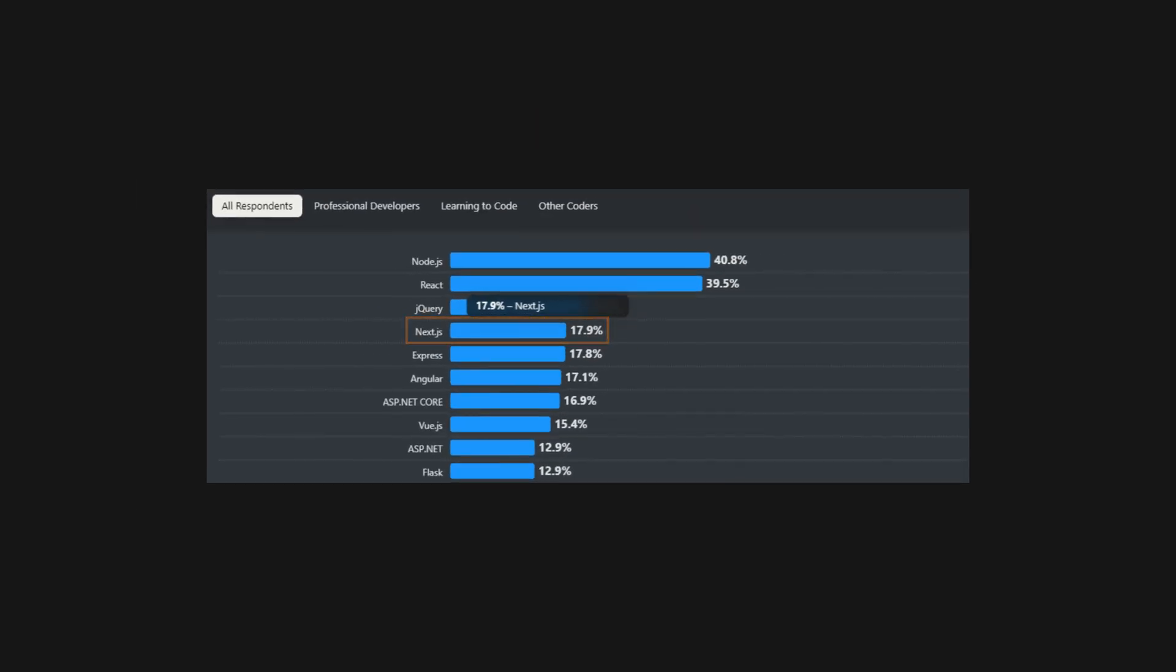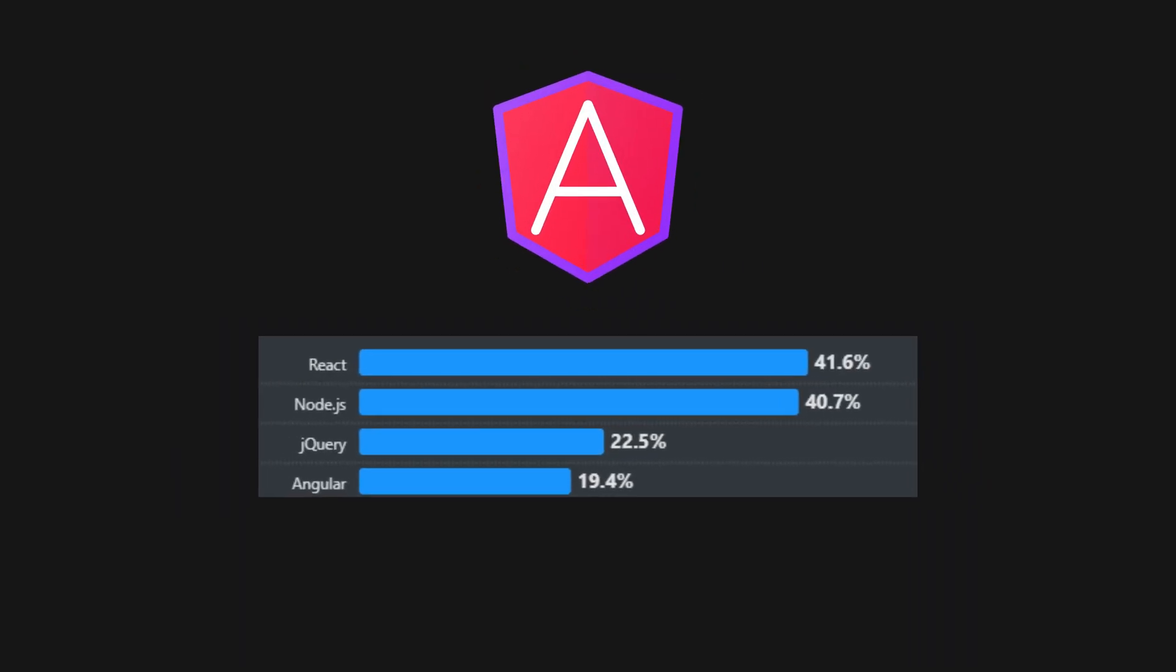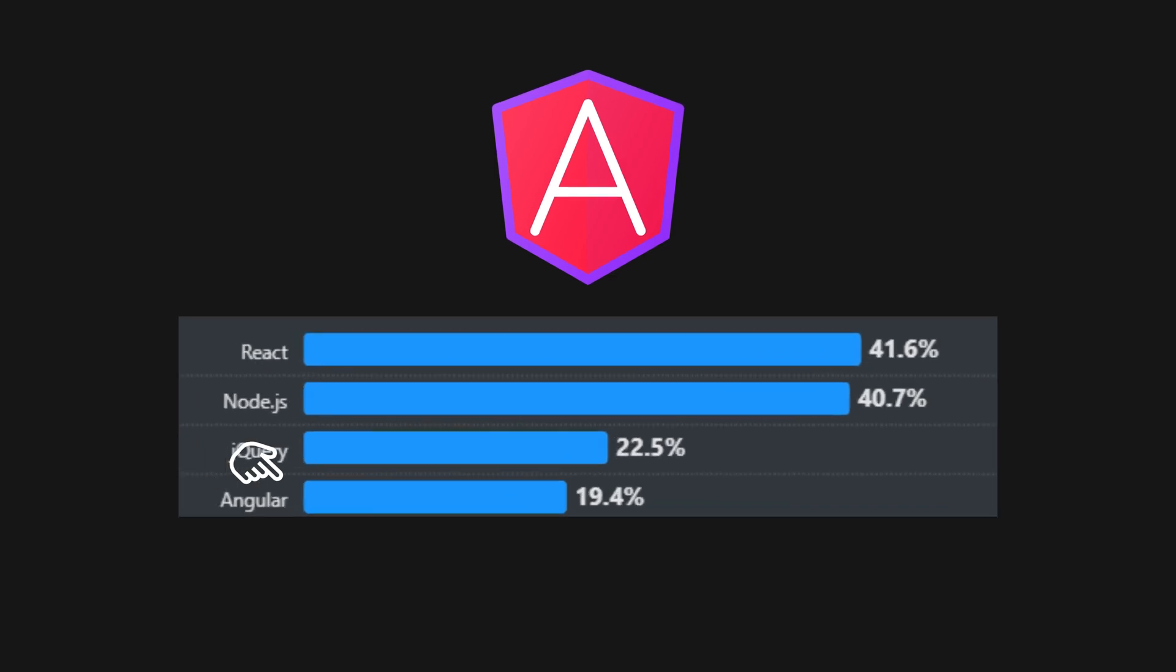Next.js is getting some uptrend this past couple of years, so it might be worth spending some time to learn Next.js if you haven't already. Angular, on the other hand, seems to be stagnant at around 20% both last year and this year if we are segregating by the professional developer section.